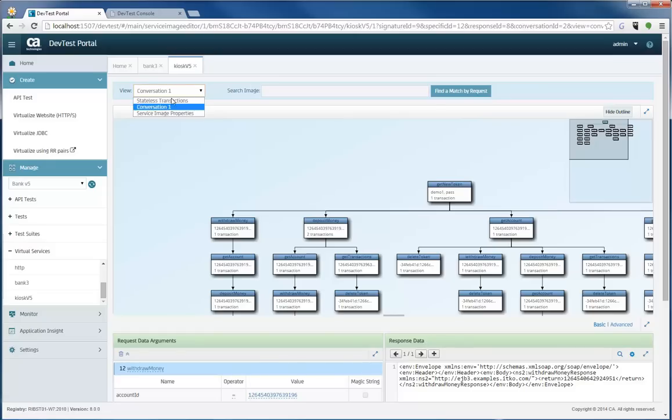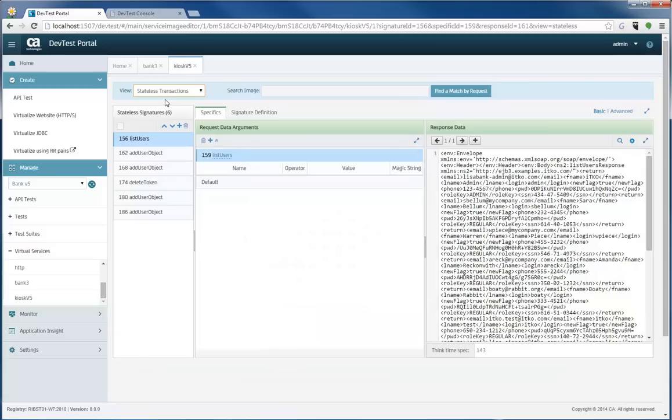Well, that was the basics that you can see in the new user interface as well as the service image editor. There's a lot more features in here I did not go through today.